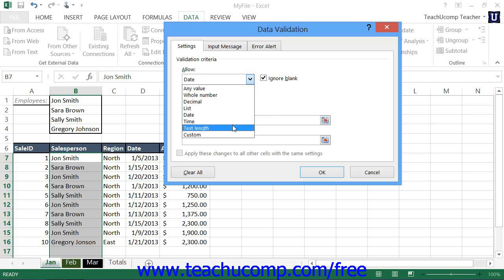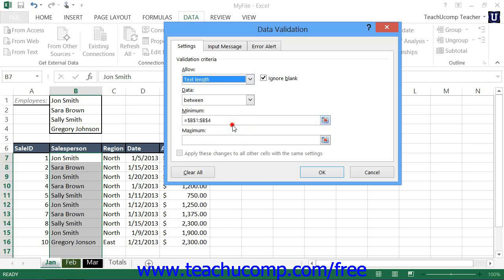You can select Text Length from the Allow drop-down to restrict the length of text entries in cells. Use the Data drop-down to select a comparison operator, and then use the Minimum and/or Maximum text boxes to set the upper and lower limits of the text length for data entry.